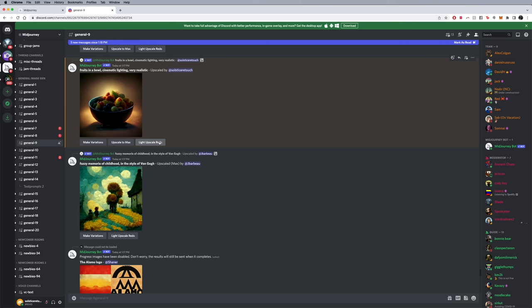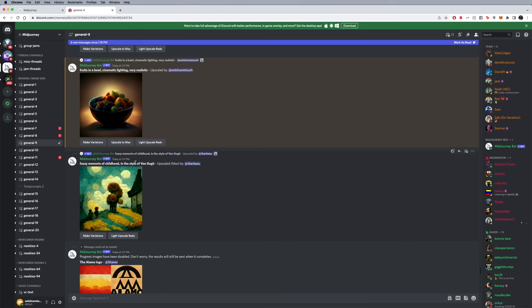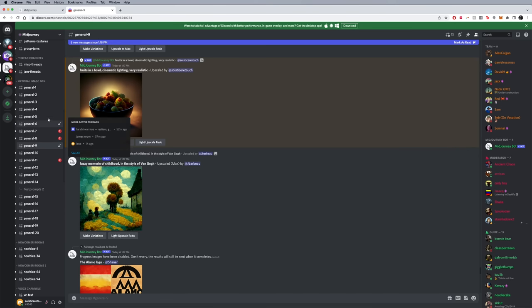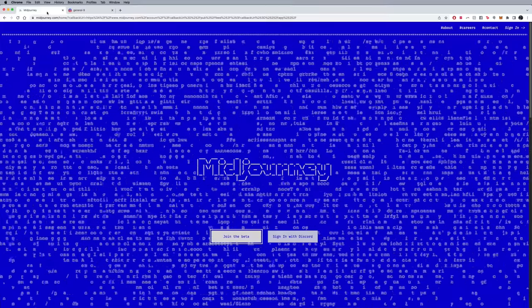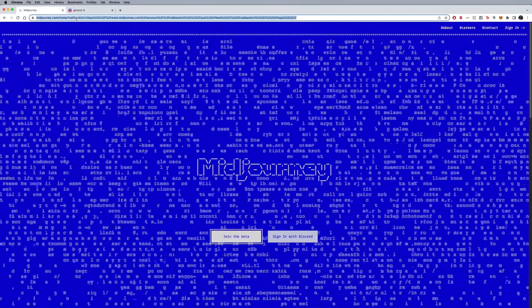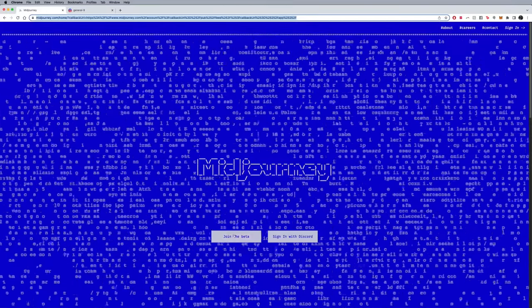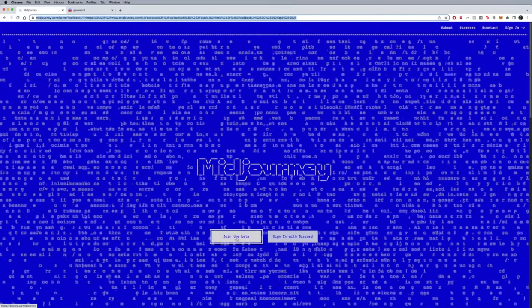But ultimately that's how to use MidJourney. If you are in the trial version, you probably are only going to be able to use five images or make five images or so, depending on how long they give you. Again, if you're interested in being inspired by different prompts, please read what everyone else is making here. You can also go to the other rooms.